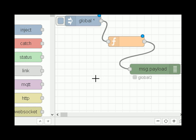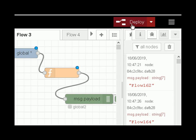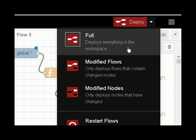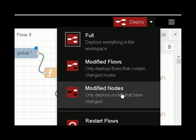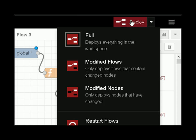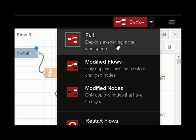A quick reminder — and this is actually the reason I put together this video — very often you just hit the deploy button without taking notice of what state it's in. It remembers the last deploy option. Depending on whether you chose full, modified flows, or modified nodes last time, that's what you'll get. So it's good practice to actually go and select what kind of deploy you want before clicking that button.